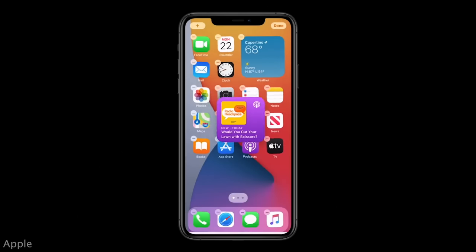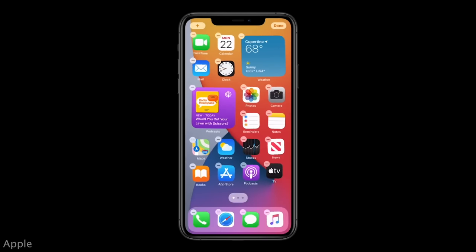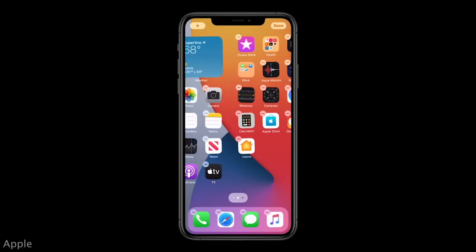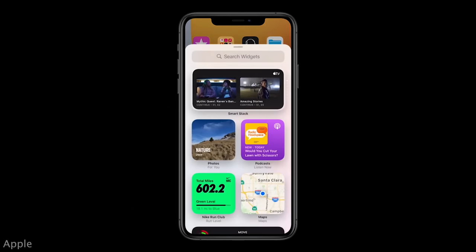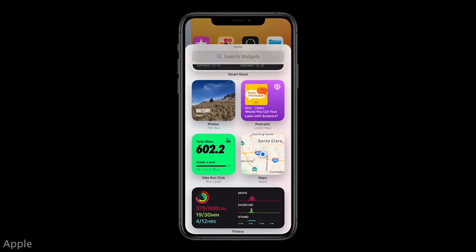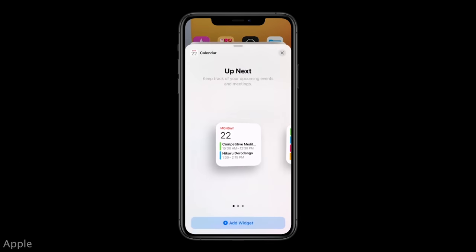Widgets on your iPhone or iPad are so convenient. I love using these to not only customize the look of my home screens but add functionality — weather, reminders, calendars, battery levels, music — but no home app widgets.